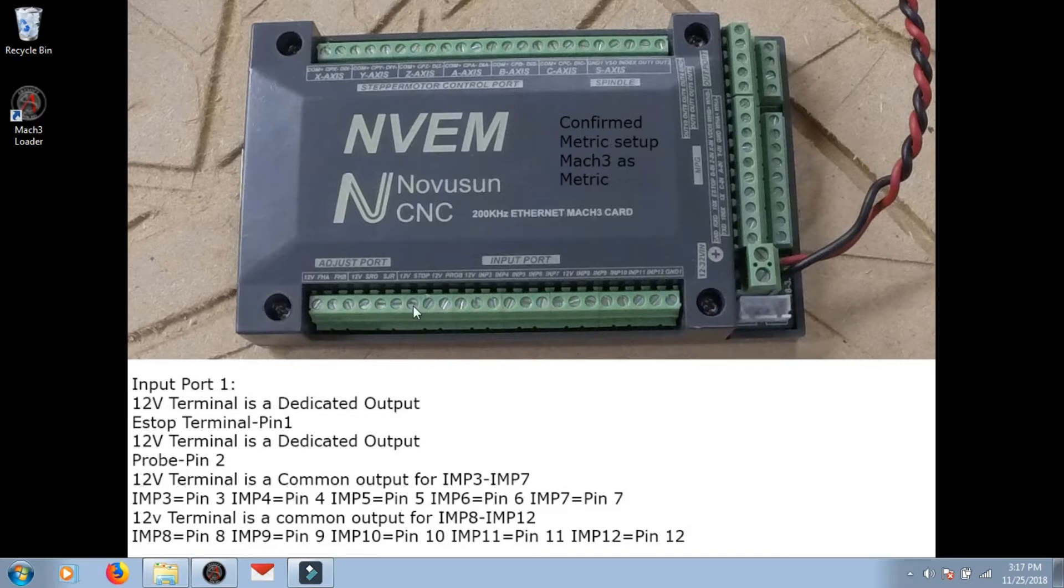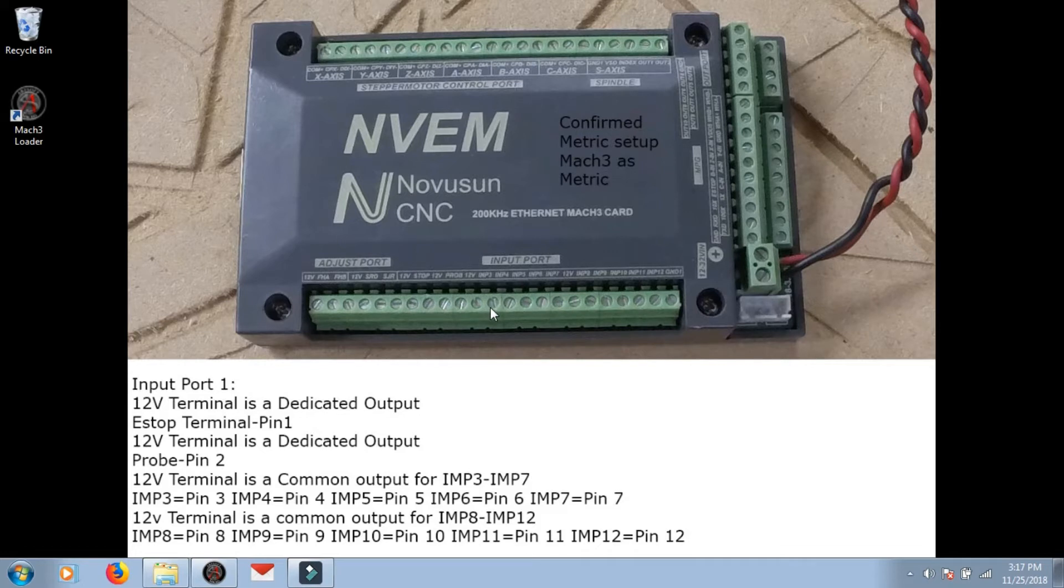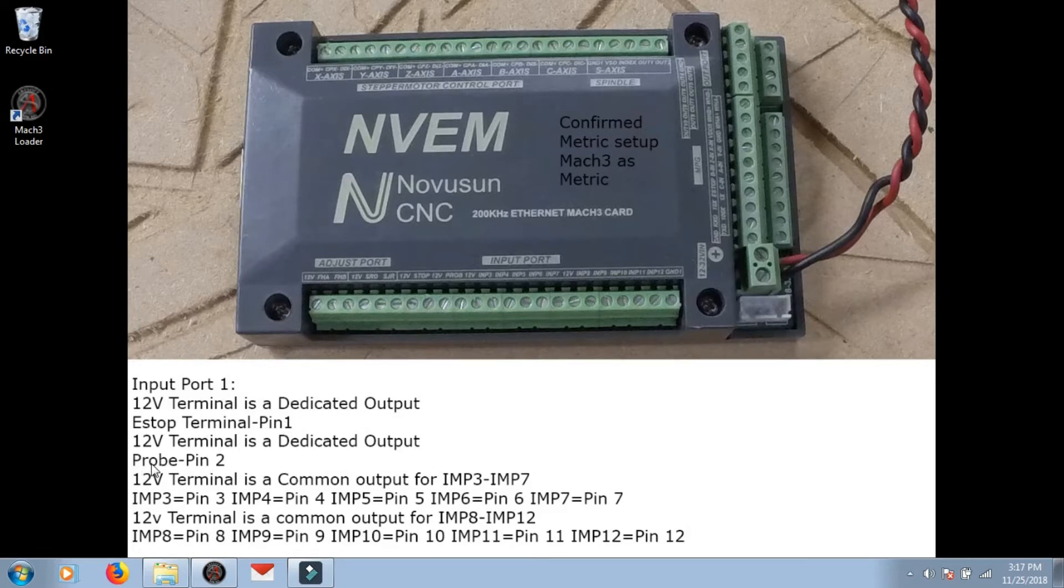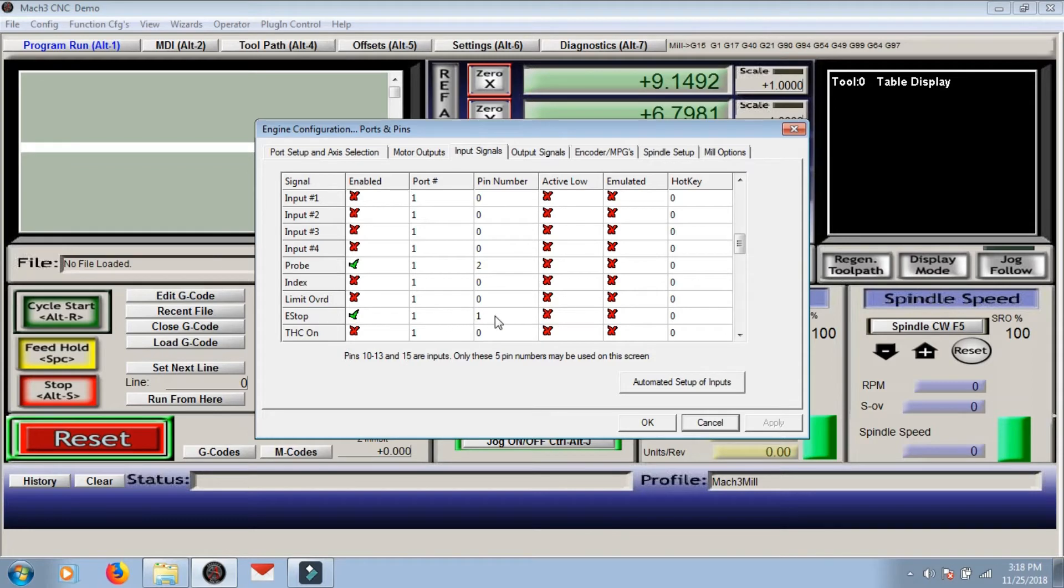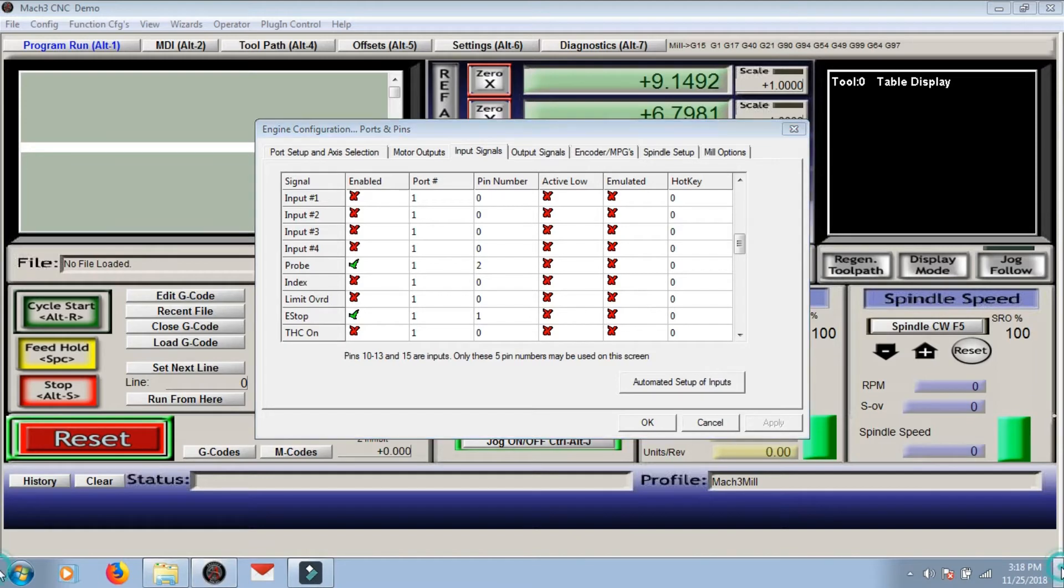Terminal 7 is 12 volts out and 8 is E-stop, 12 volts out. You always skip the 12 volts, it just counts up from E-stop. The E-stop terminal is pin 1 in Mach3, so you have the E-stop enabled pin number 1.